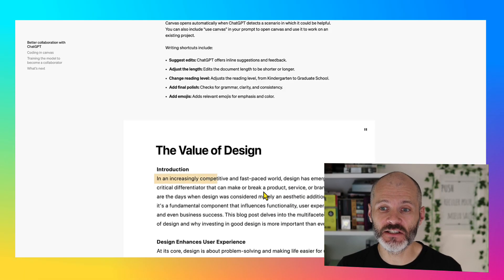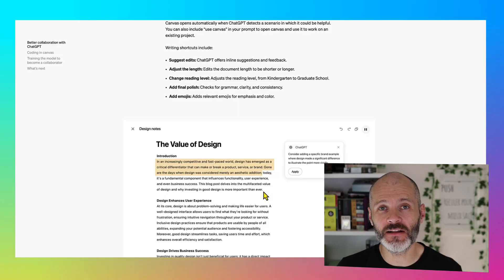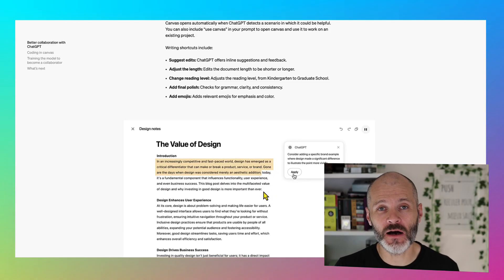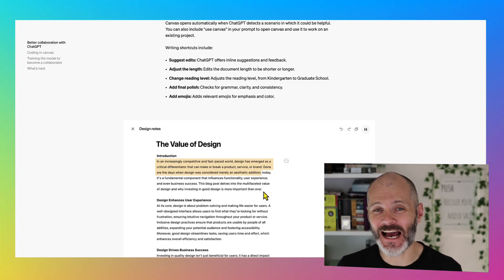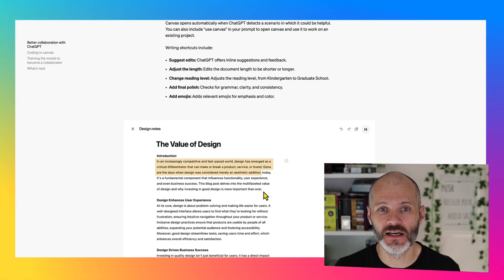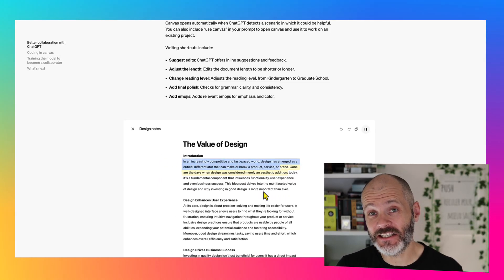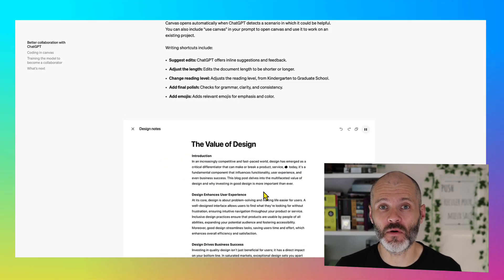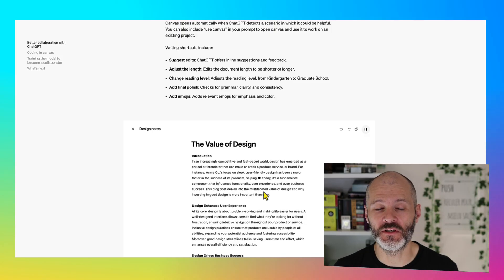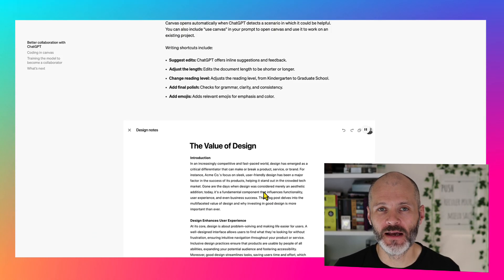It'll suggest edits, adjust the length of your text, change the reading level, add a final polish and even add emojis. And ChatGPT Canvas supports Markdown, which is great if you're writing for the web.